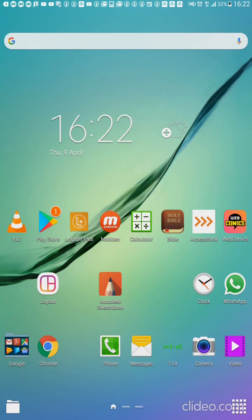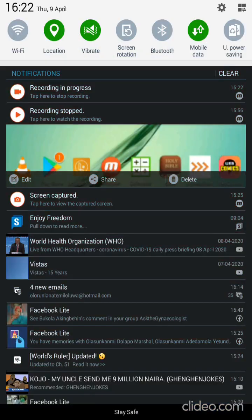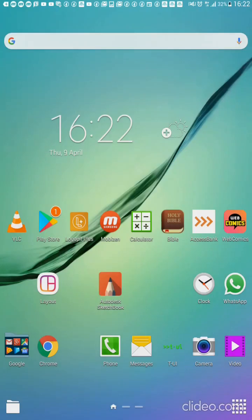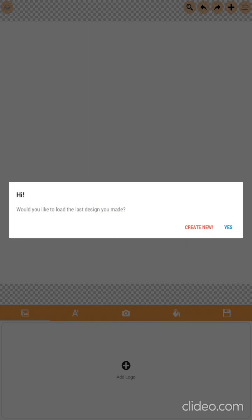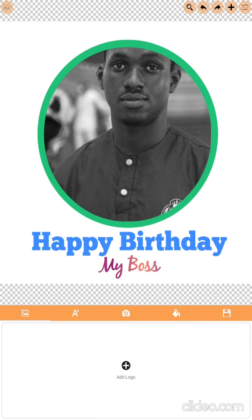One of the things I want to show you is the LogoPit Plus interface. I might not be able to express every one of those contents one after the other. You have this option — by the time you are trying to load the page, this is what you have. If you are working on a project, that means the project will not be lost. For example, it asks: would you like to load the last design made? If I click yes, it's going to bring the last design made. This is the last design made.